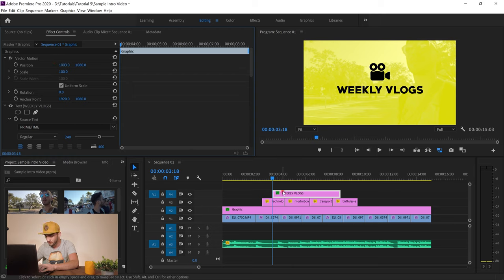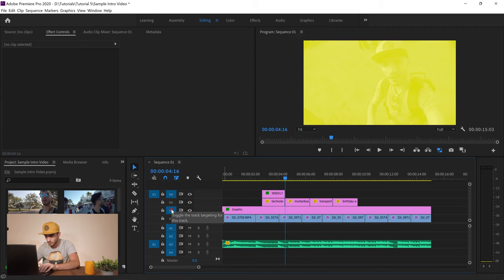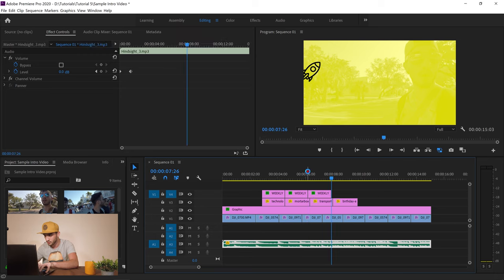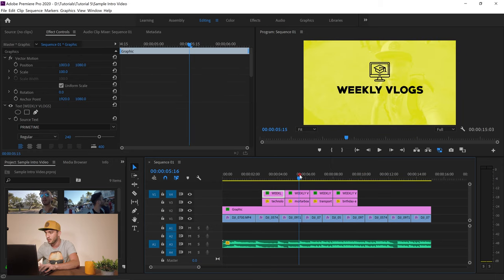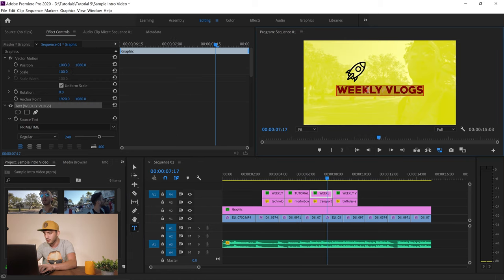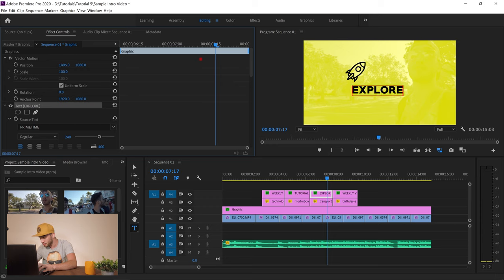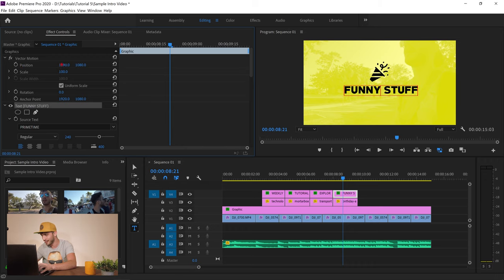I position the text clip to align with its corresponding icon, set the end point, then copy it and paste three more copies for the other icons. I adjust each text: the second one becomes 'Tutorials,' the third 'Explore,' and I position them in the center. For the fourth I type 'Fun Stuff' — but since that might have bad interpretations I change it to 'Funnier Stuff' — and center it as well.